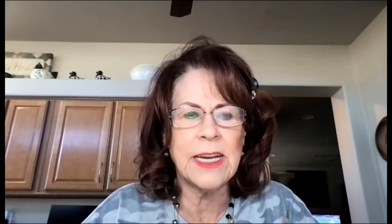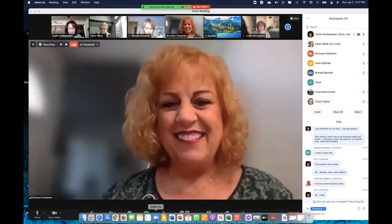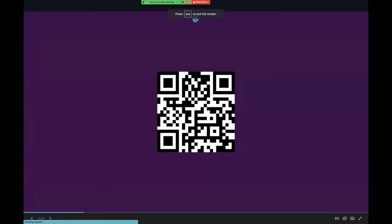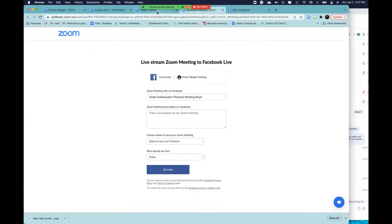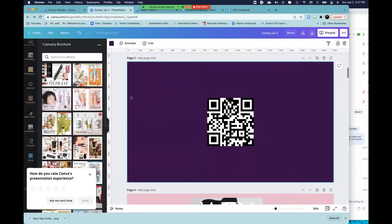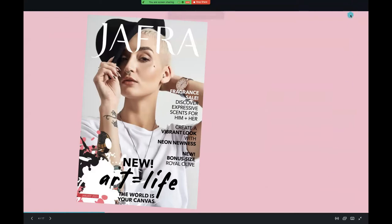Bronwyn, are you ready? We can't wait to see what Jafra has in store for us. Let me pull up the presentation. Here we go — happy new year everyone, hooray for 2022! We all made it.